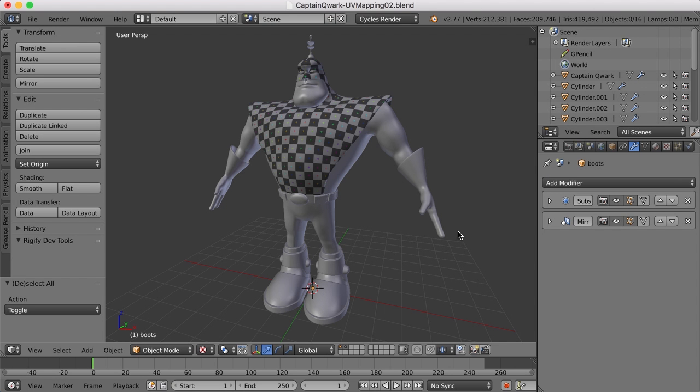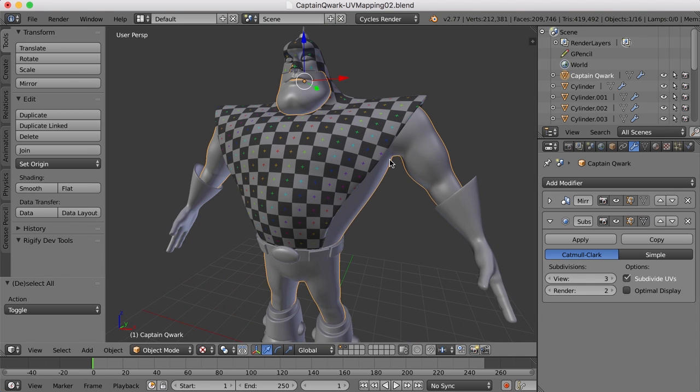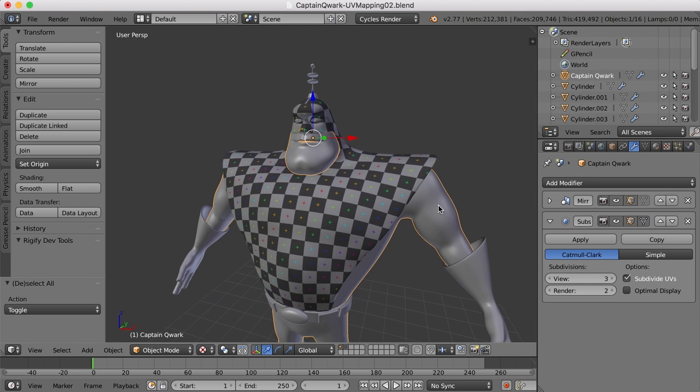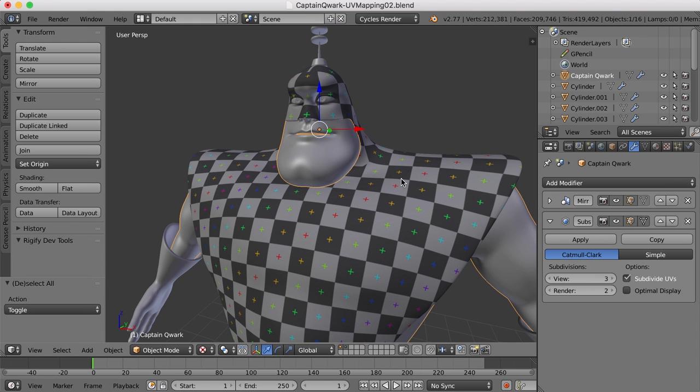Hi, this is Darren Lyle. Well, continuing with the UV mapping of Captain Quark here, I think I'd like to work on the face. Now, currently it's part of the rest of the body, and I just want to split it out and work on that on its own.